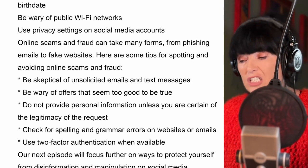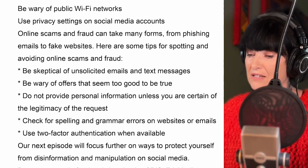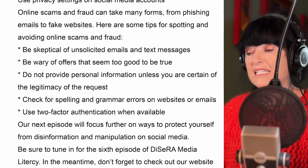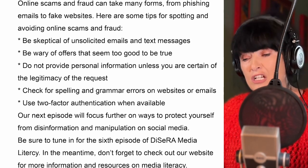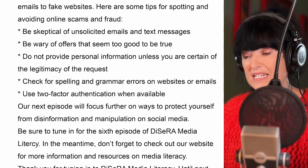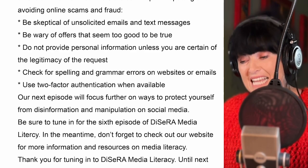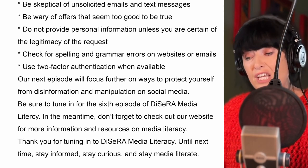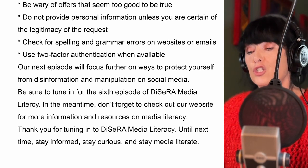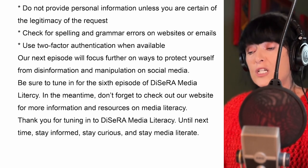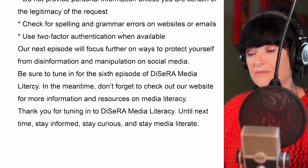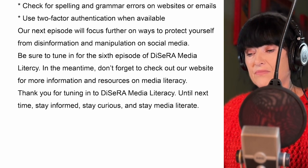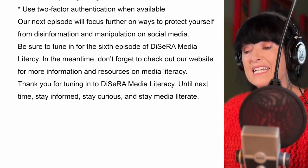And how do we spot and avoid online scams and frauds? Online scams and fraud can take many forms, from phishing emails to fake websites. Here are some tips: be sceptical of unsolicited emails and text messages; be wary of offers that seem too good to be true; do not provide personal information unless you are certain of the legitimacy of the request; check for spelling and grammar errors on websites or emails; and use two-factor authentication when available.